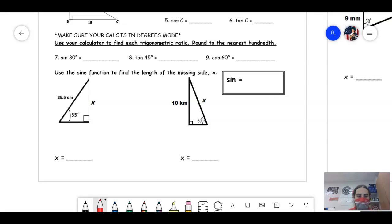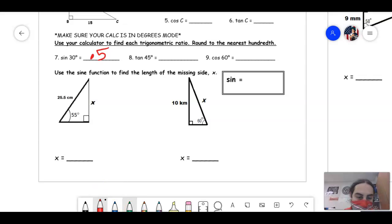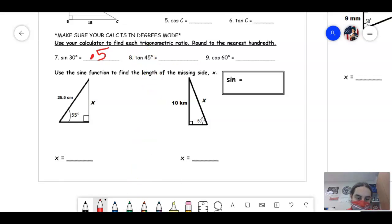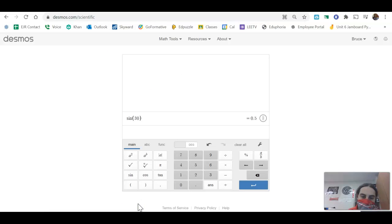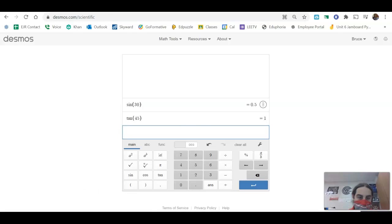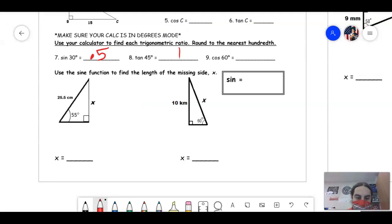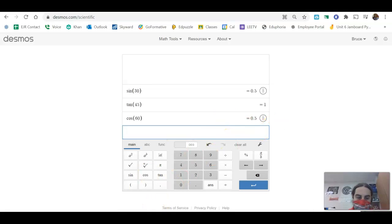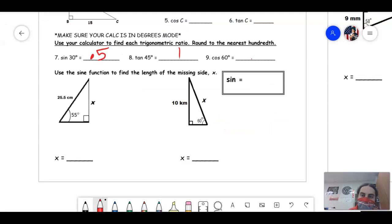Next: tangent of 45 degrees. Type tan(45) and it gives me 1. Then cosine of 60 degrees — type cos(60) and it gives 0.5. You've got to be able to type these into Desmos, our calculator.